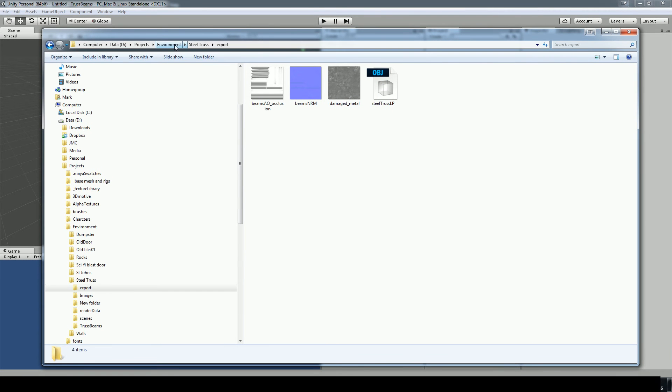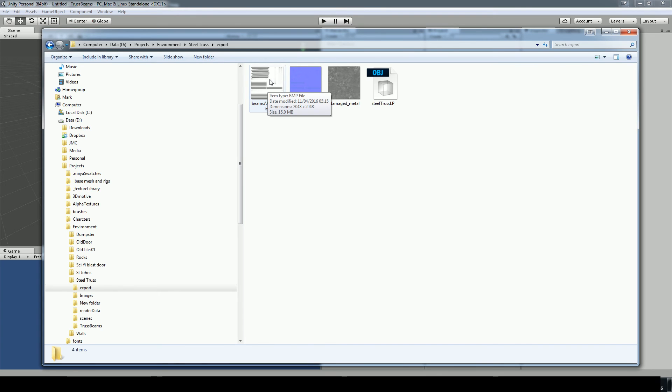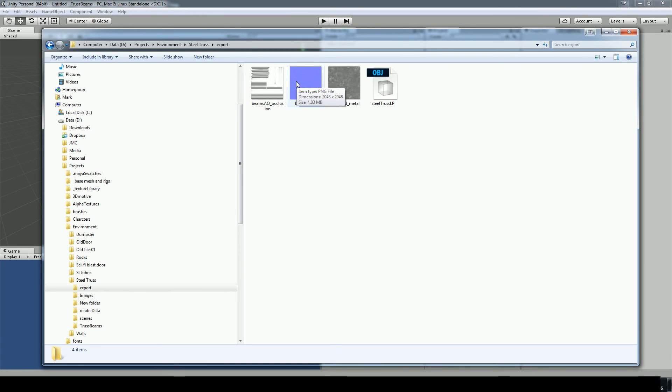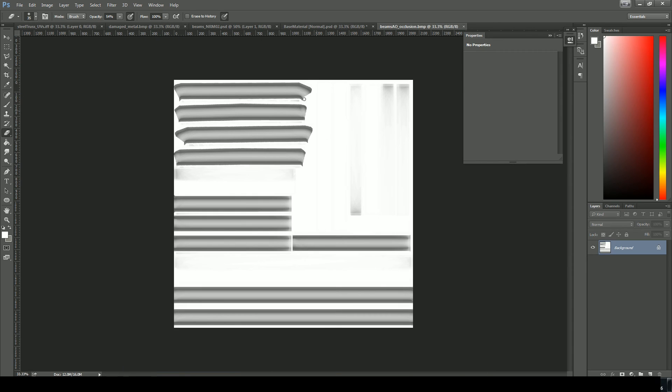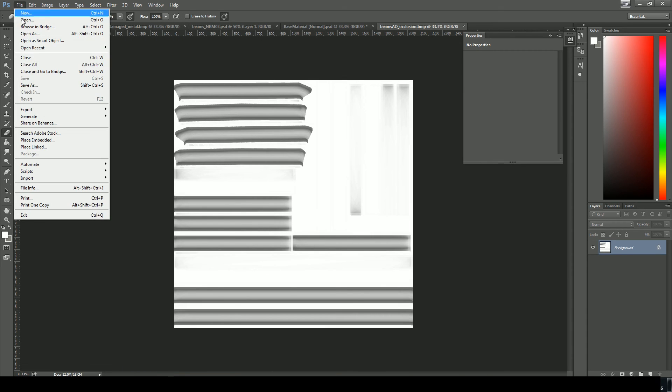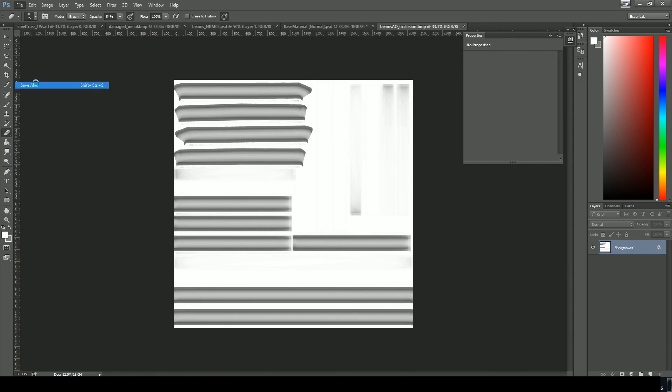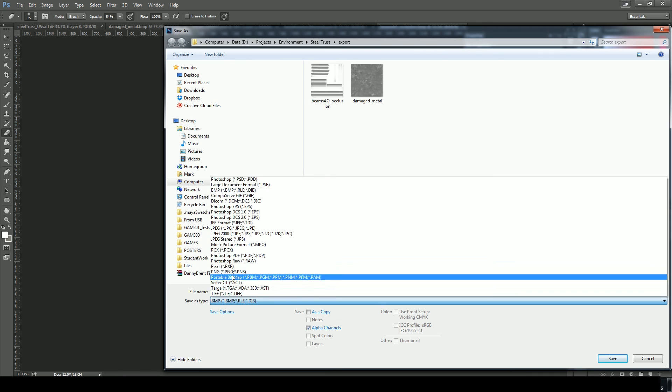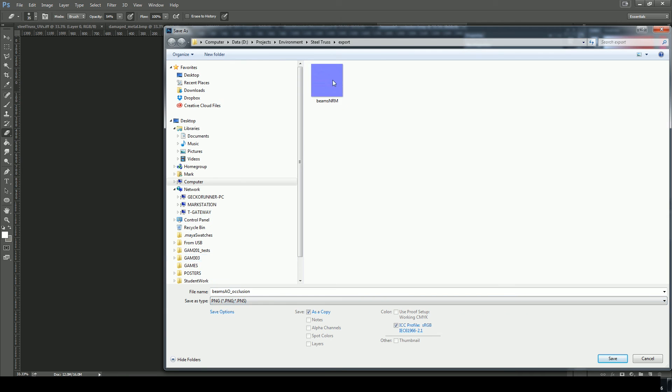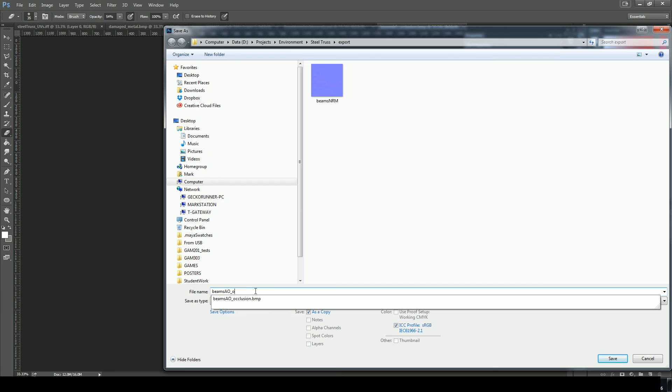So I'll set it to PNG for Unity. But I'm putting this into this finished location. We'll just call it beams NRM which is a PNG. Okay. So in my project folder in Windows, I've got a folder called export. And in here, I've just got the key things I want. So the ambient occlusion that I created out of X normal. And that's actually BMP. So you can see there. When I hover over, that's 16 meg. Whereas my PNG is only 4 meg. So let's just fix that. I'll open that up in Photoshop and save as a PNG.